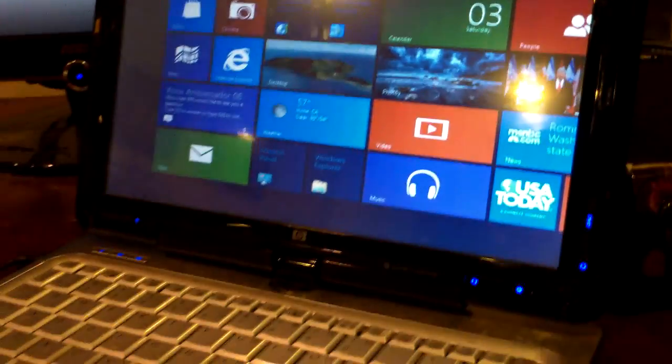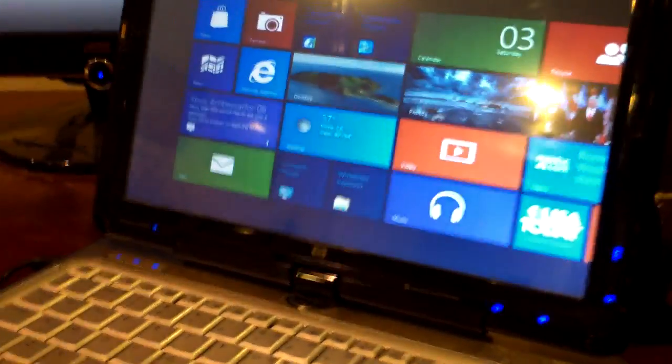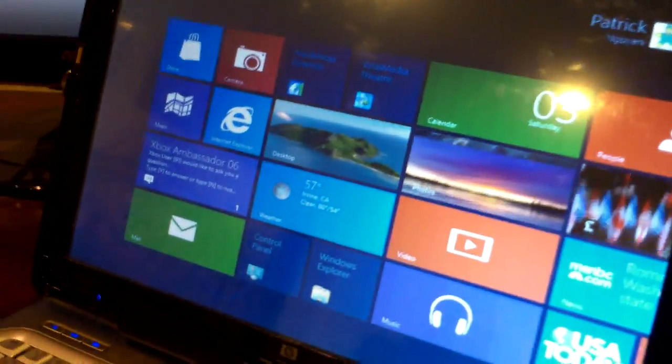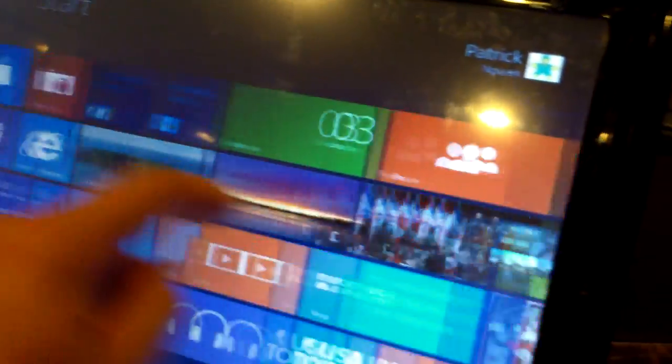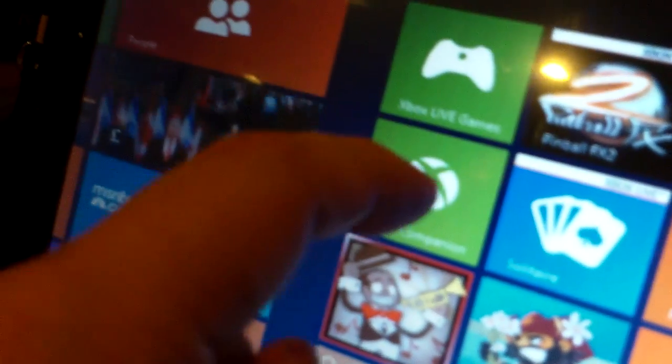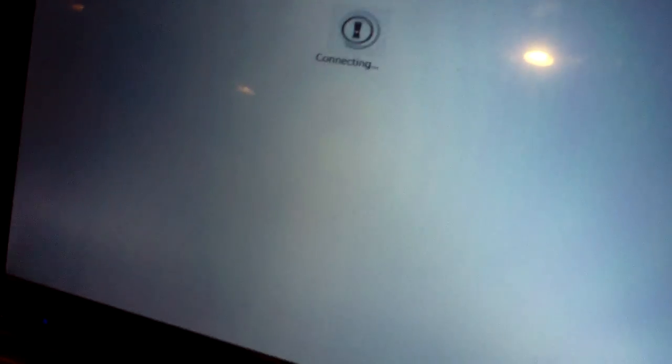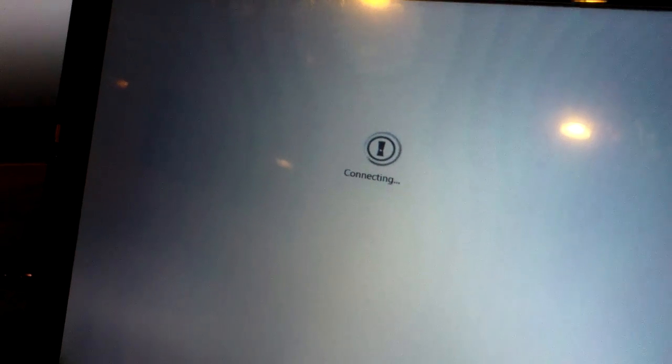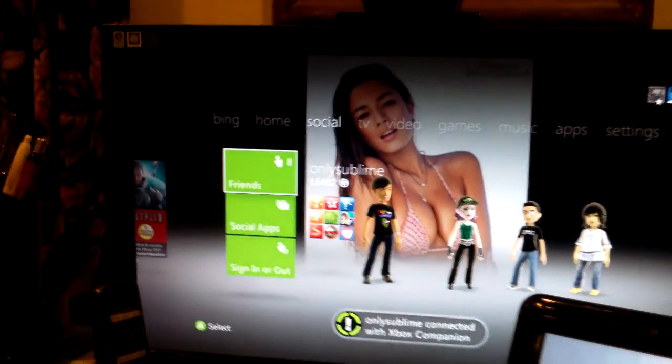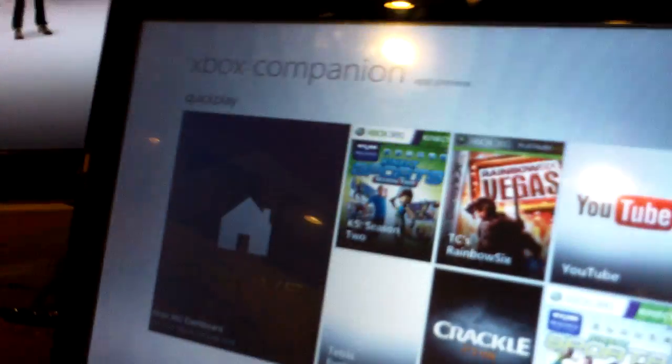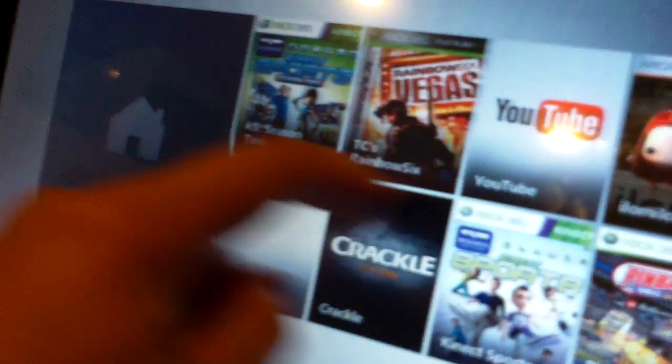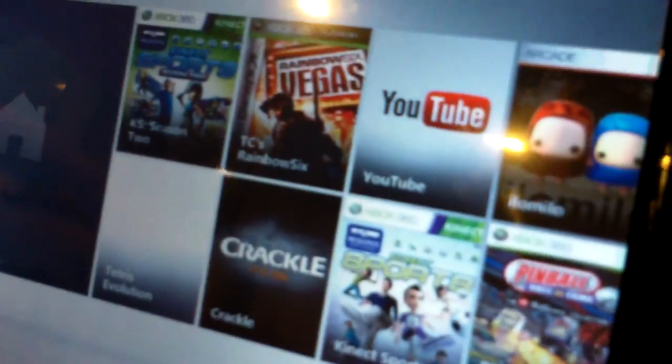Here's my old laptop running the new consumer preview of Windows 8. Xbox companion. System running. So now I'm at Xbox companion.